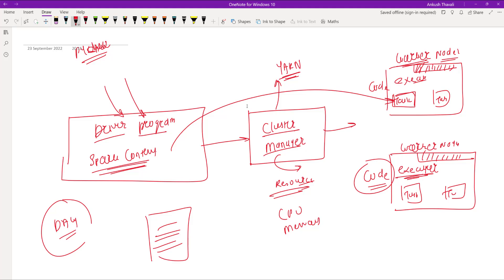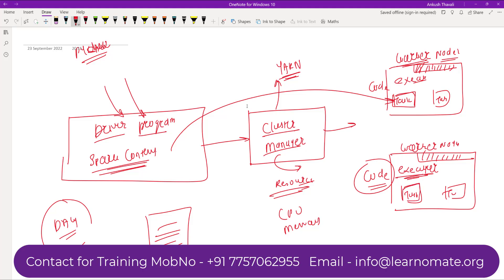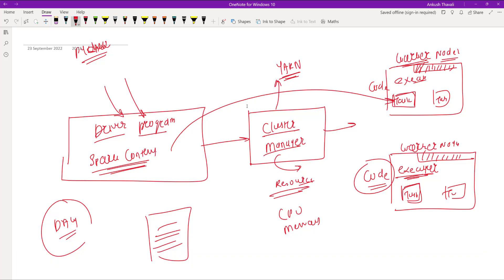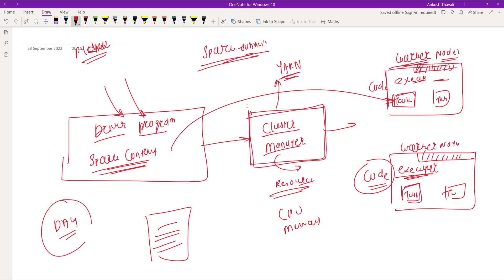If you want to increase the performance of your job, you can increase the number of executors. When you submit your job using spark-submit, you can explicitly mention the number of executors, the executor memory, the number of cores, and other details. Accordingly, the number of executors will be allocated. The cluster manager monitors the job — whether it is running or failing — so the cluster manager plays a very important role in managing your job.